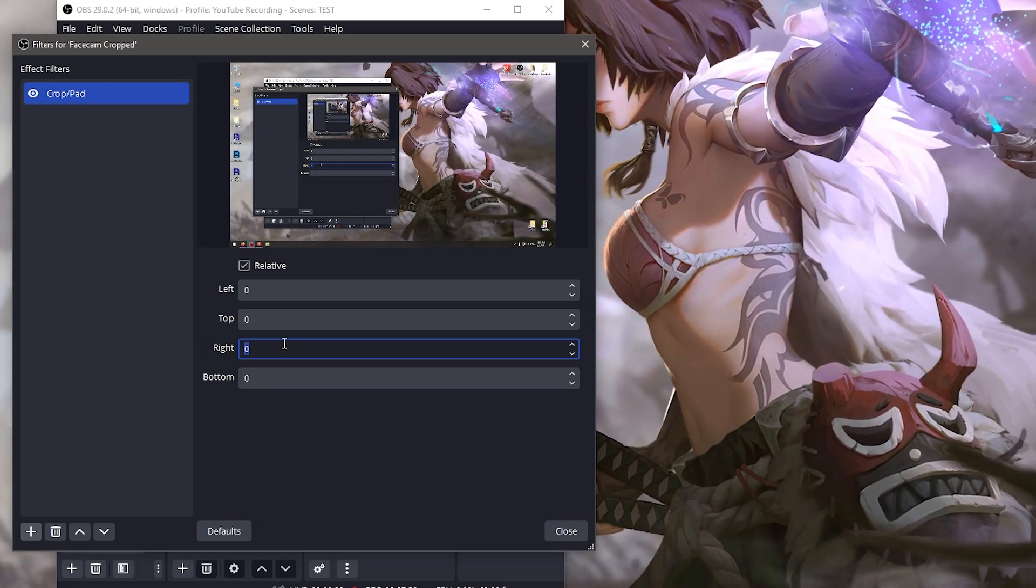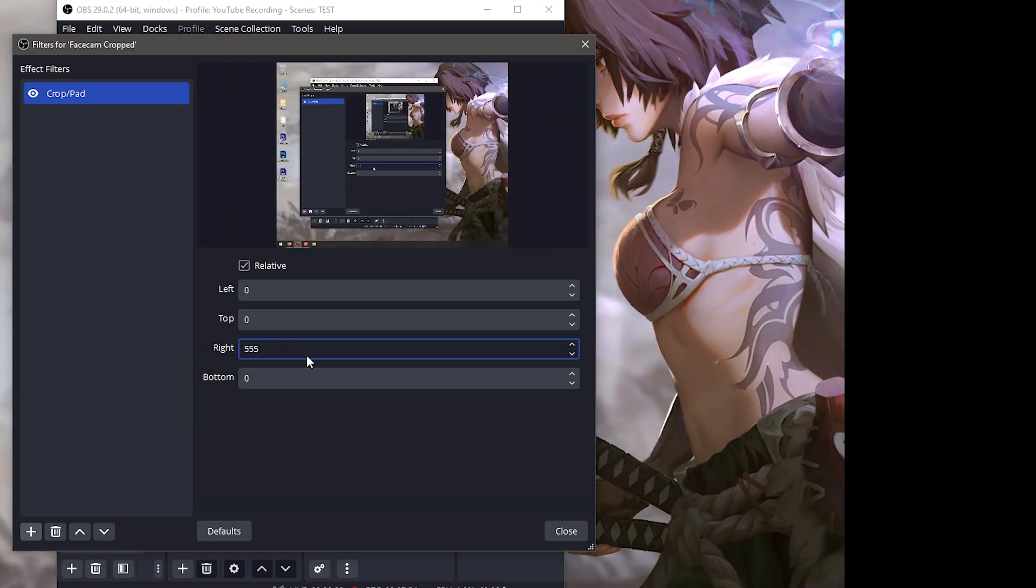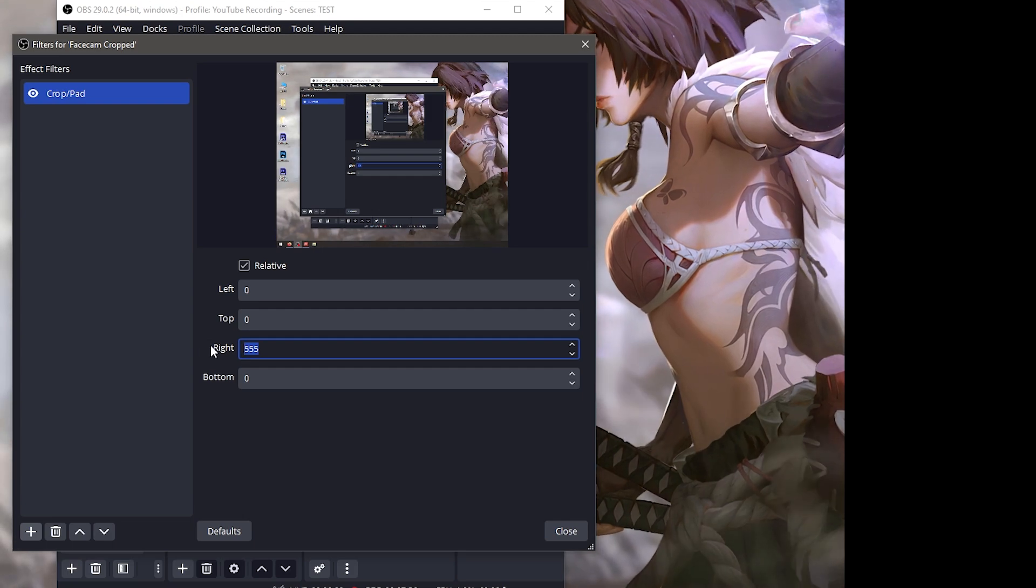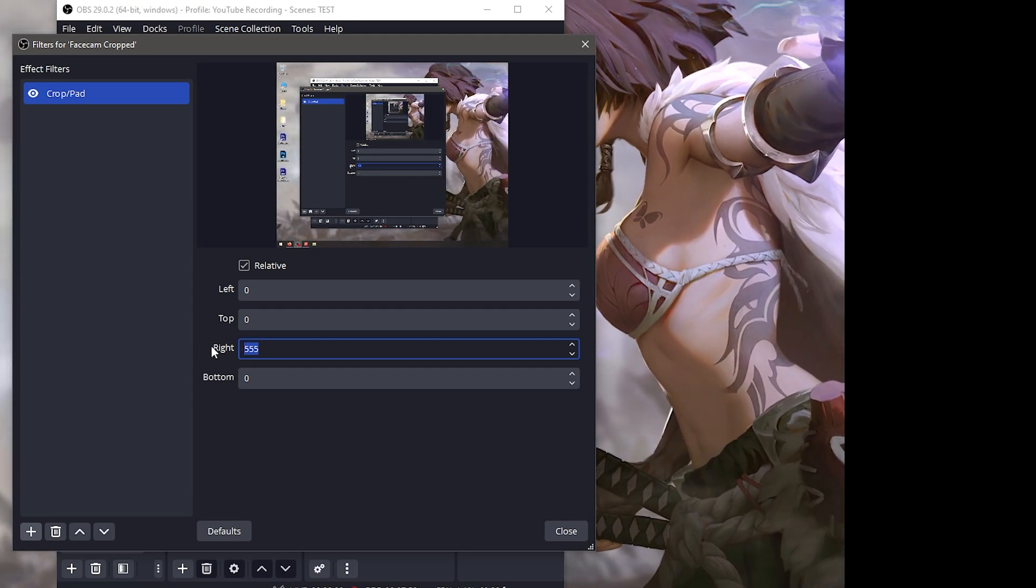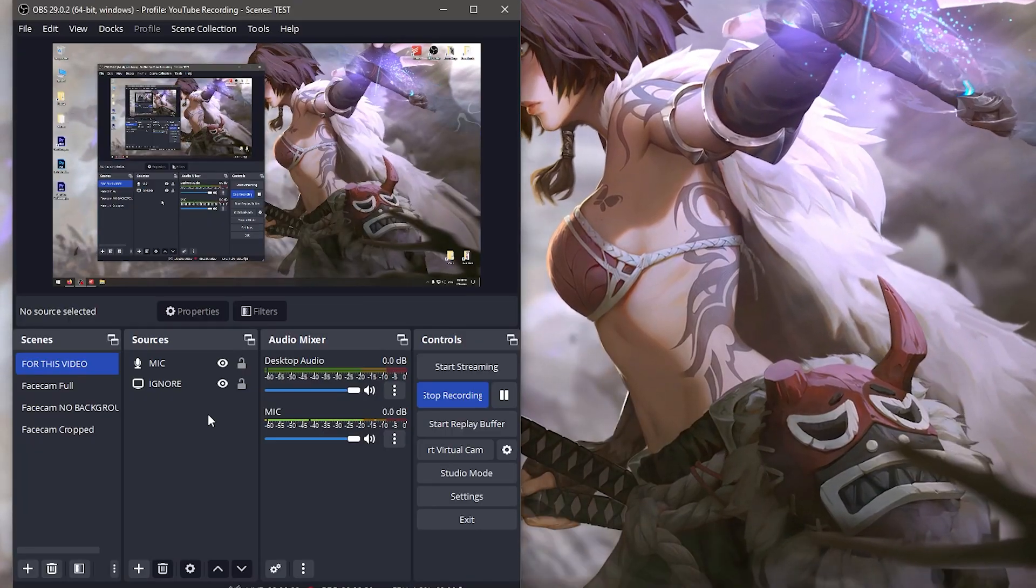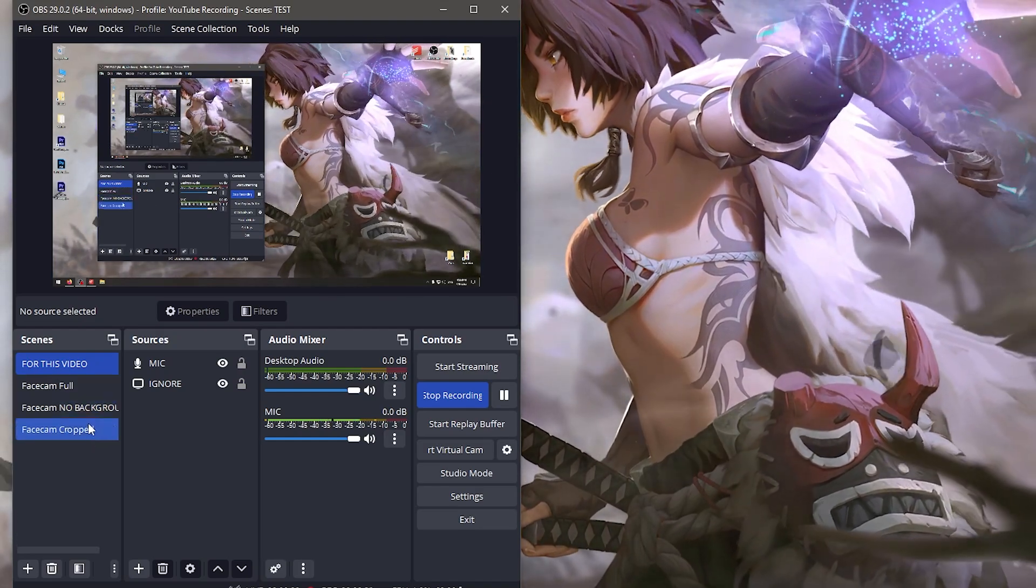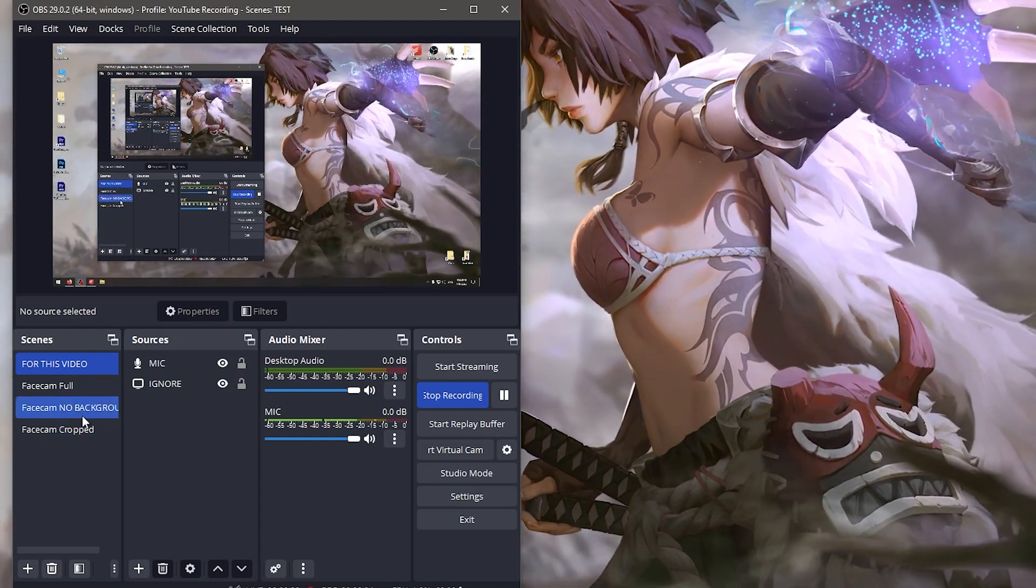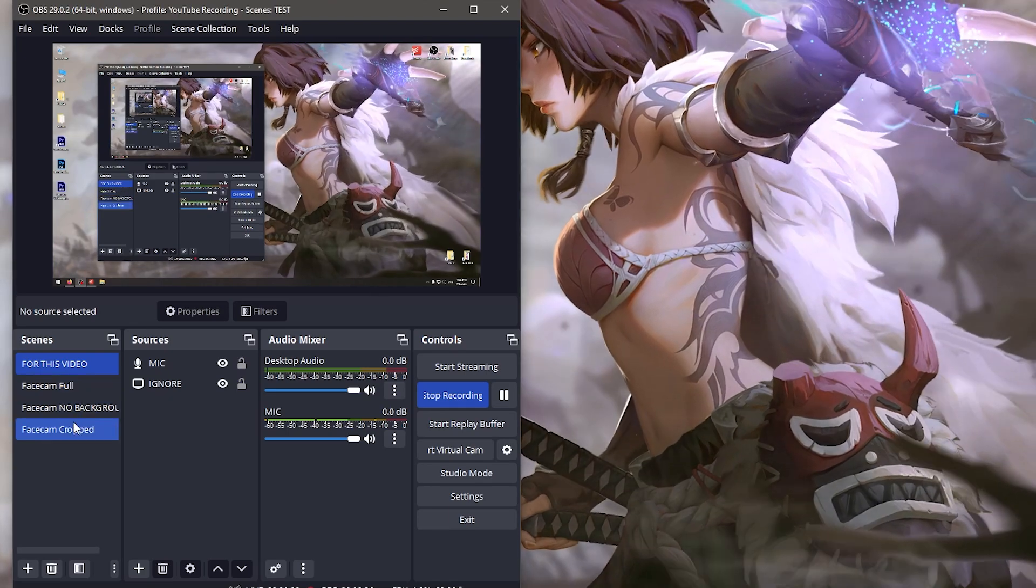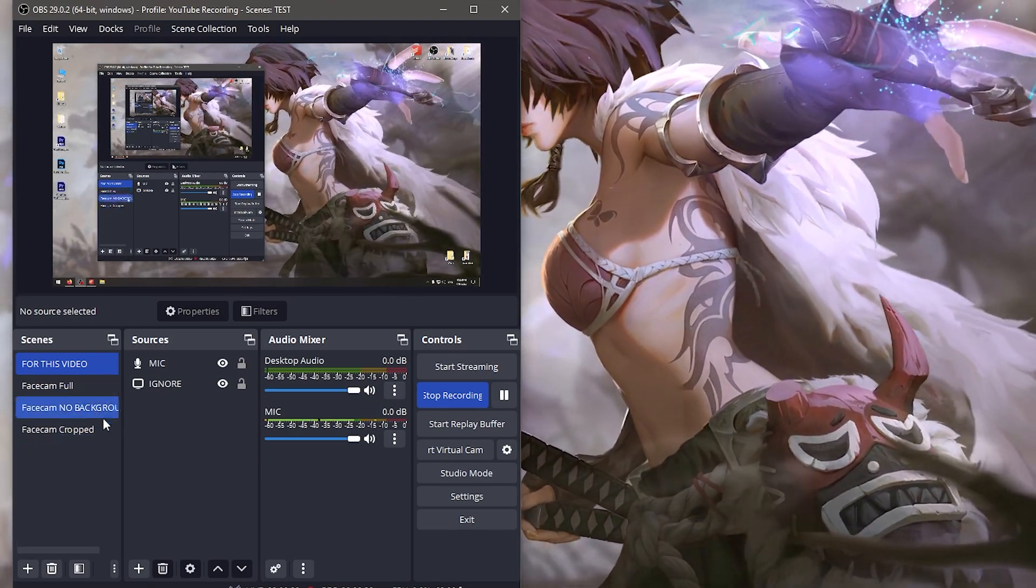After I've cropped it, this is what it's going to look like. There's going to be an empty black section next to me, and that's what we want. We also have face cam no background and face cam full. Now that we have those created with only the face cams in there - I deleted the screen display and microphone sources from those, you don't want those in there.